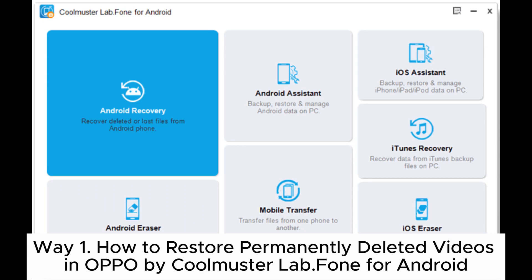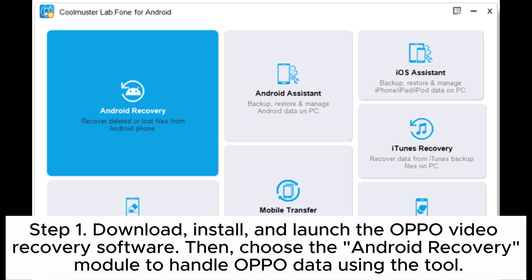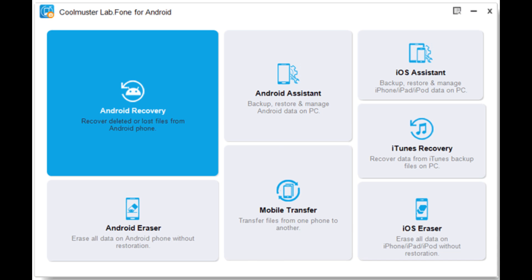Way one: how to restore permanently deleted videos in OPPO using Coolmuster Lab.Phone for Android. Step one: download, install, and launch the OPPO video recovery software, then choose the Android Recovery module to handle OPPO data using the tool.